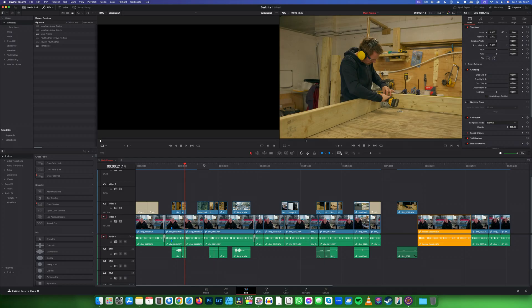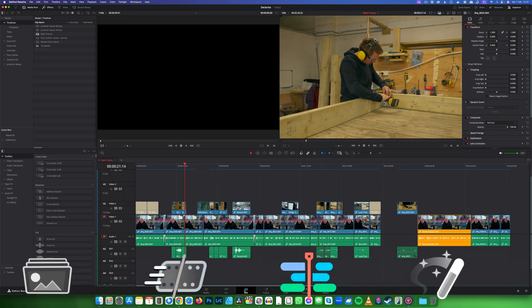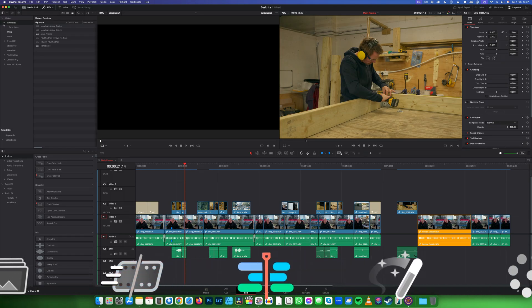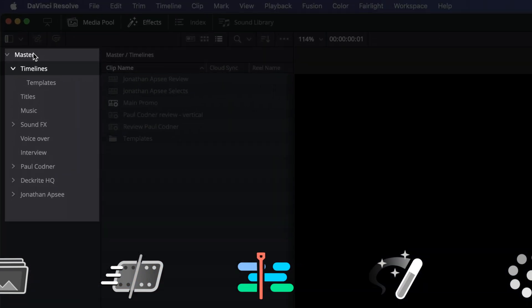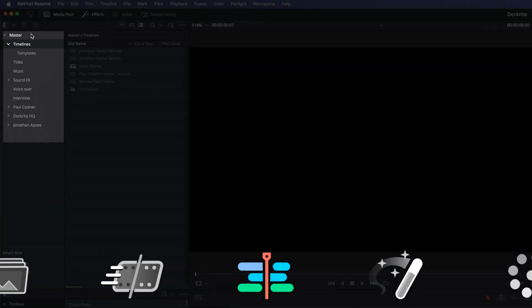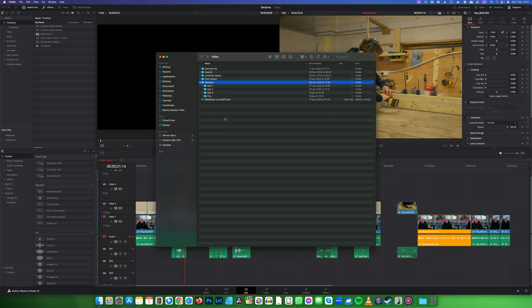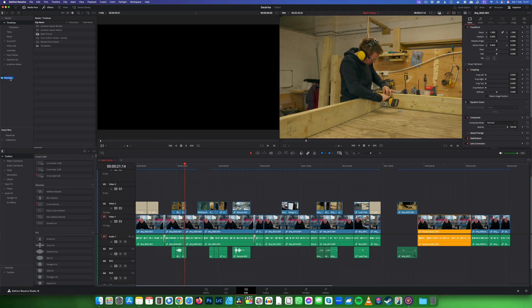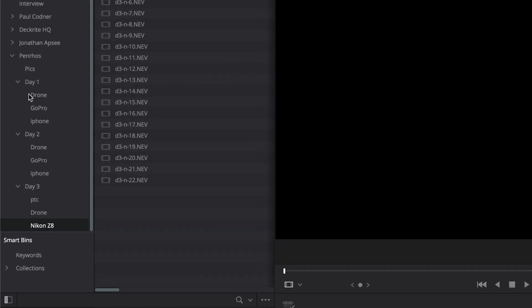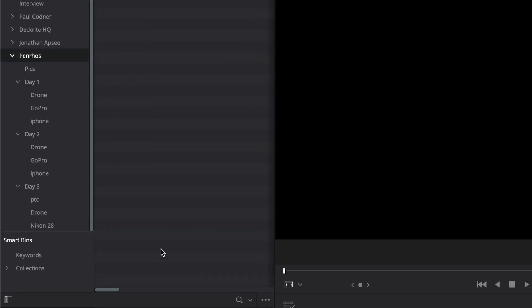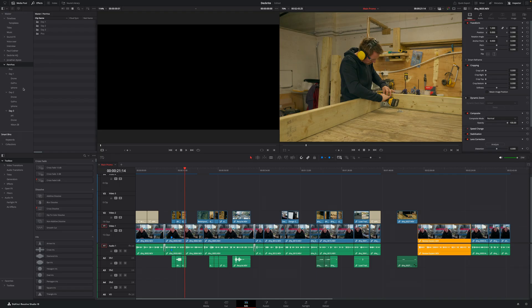When I import the files, I want to make sure that I'm on the edit page, and then we want to make sure we can see the master. Next, I'm going to go to my Finder window, grab the whole folder, drag it in like this, and this will keep my exact folder structure the same as it is on the Finder window, which is a lot easier to use with my footage.